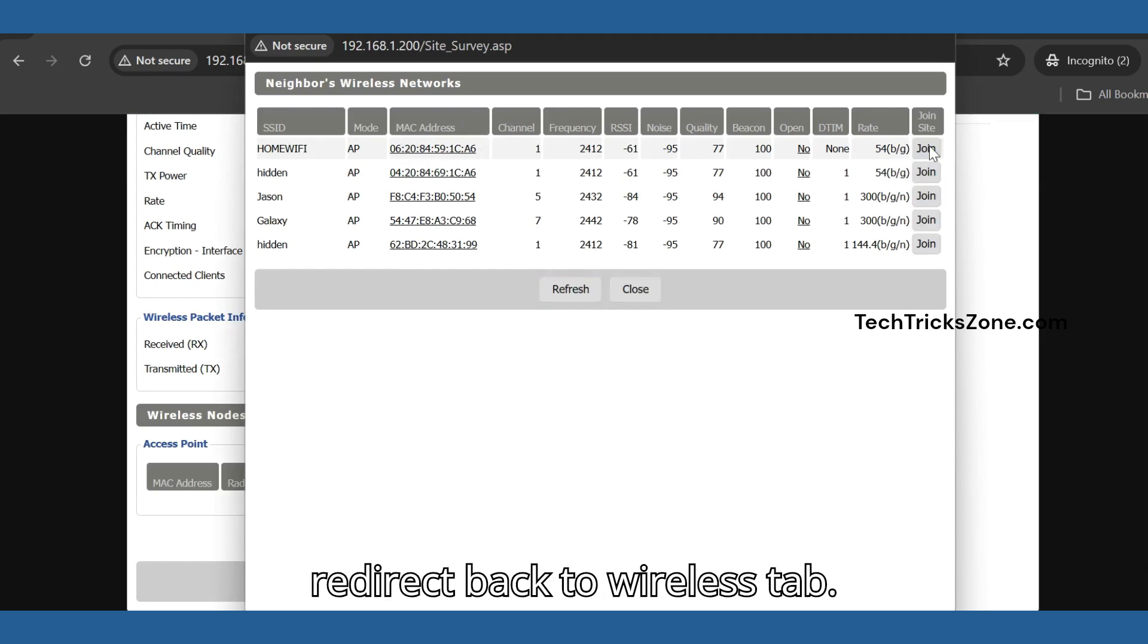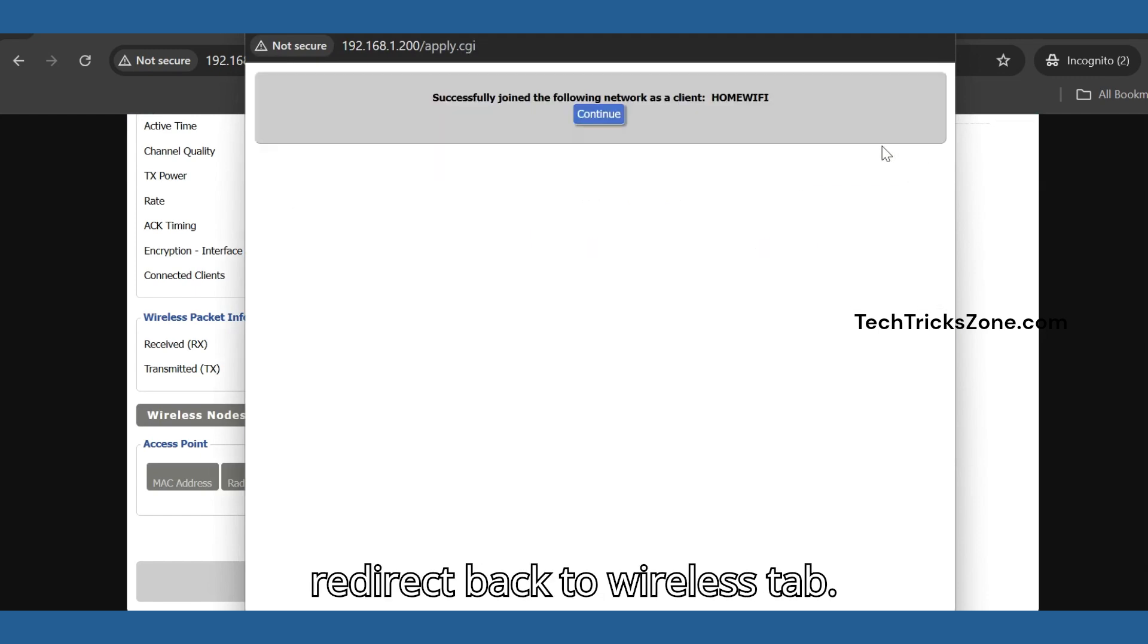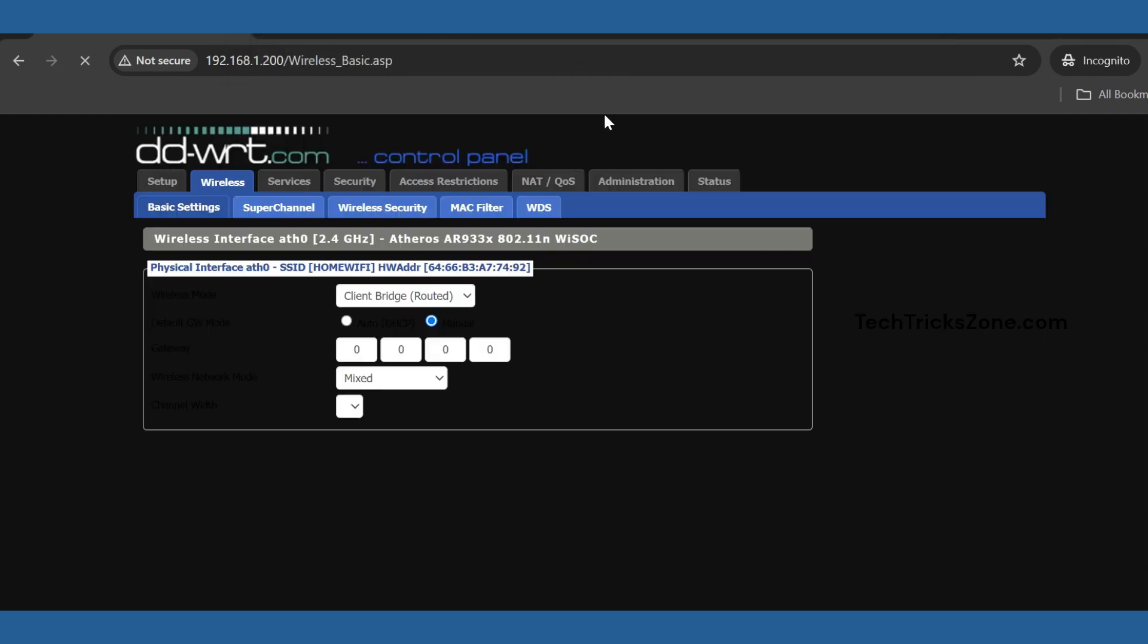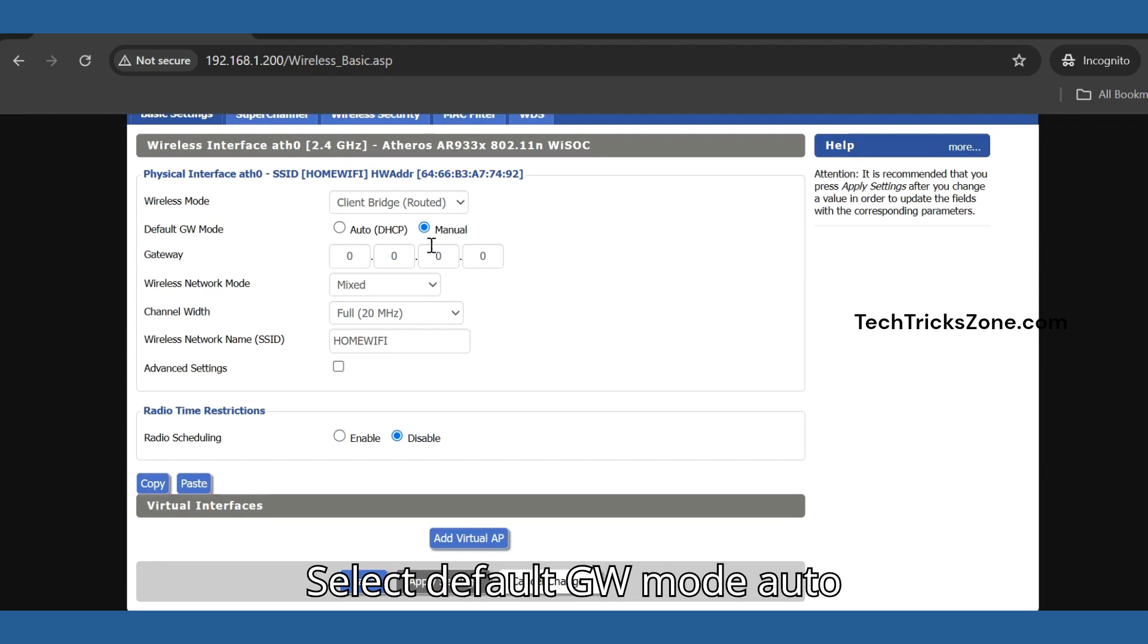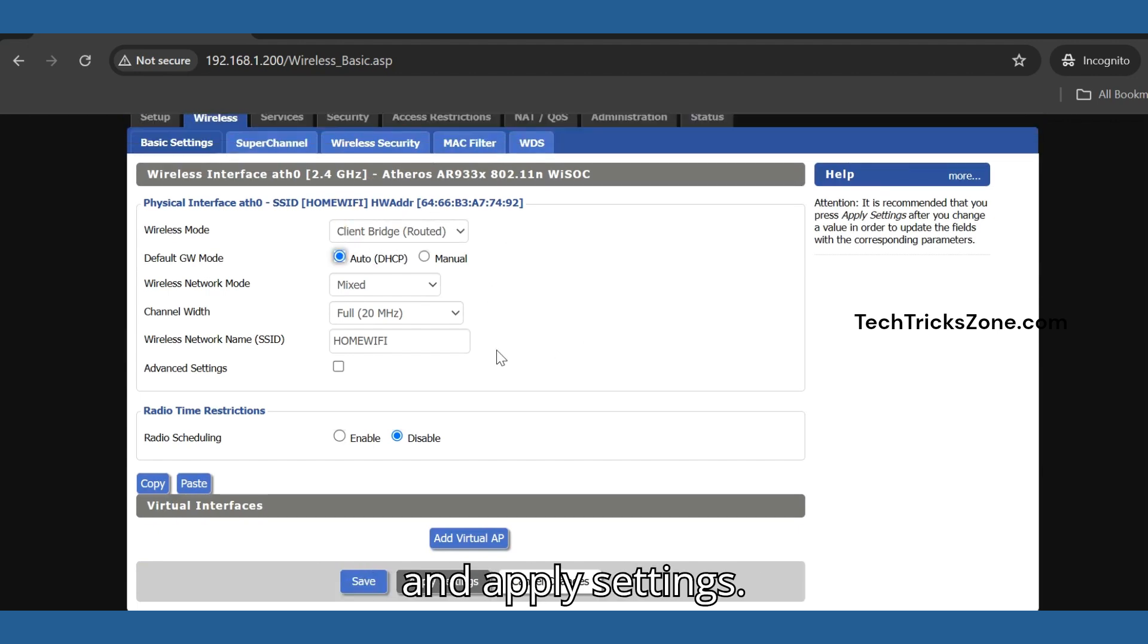You will be redirected back to the Wireless tab. Select default gateway mode auto and apply settings.